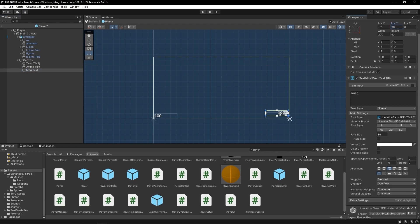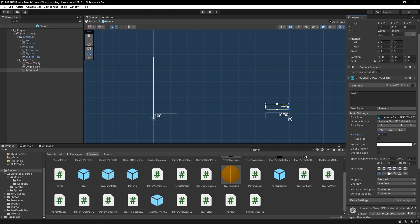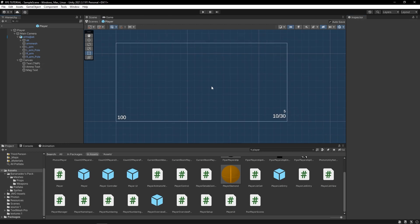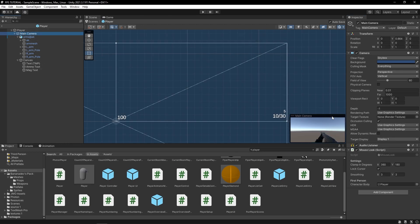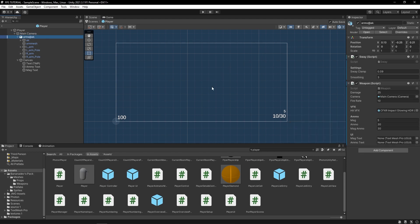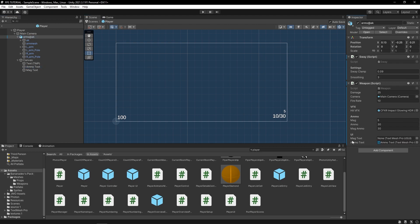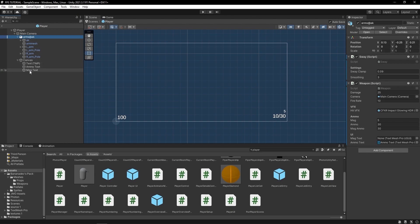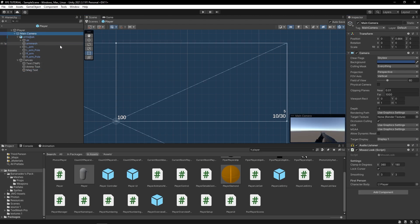And we'll duplicate it and we'll make one for mag text. And we'll just shift this up a little bit, make this size smaller. There we go, let's just do five mags. So this is what our UI will look like. So let's actually reference this in our weapon script, so let's drag the ammo text in here and the mag text right in here. Disable the camera.